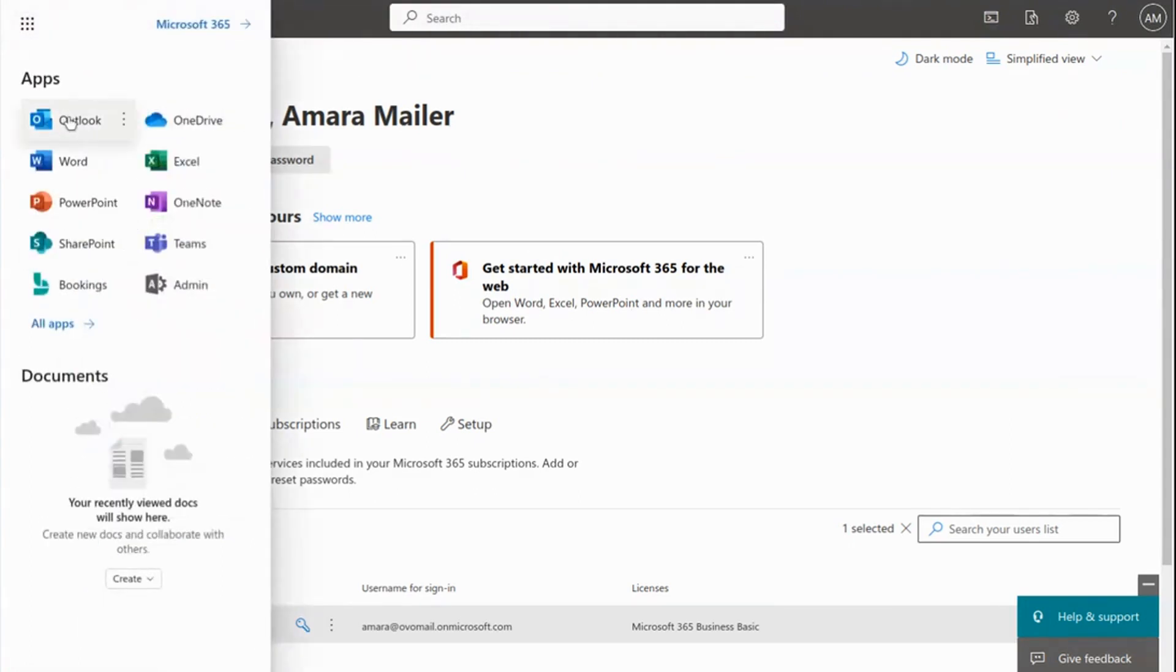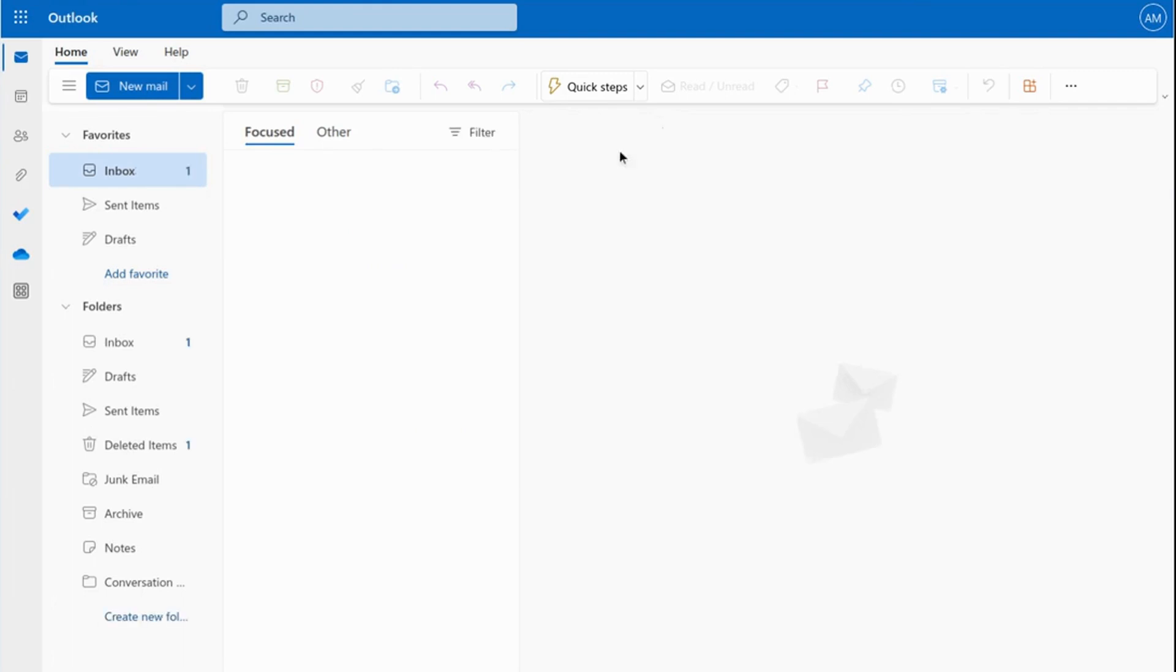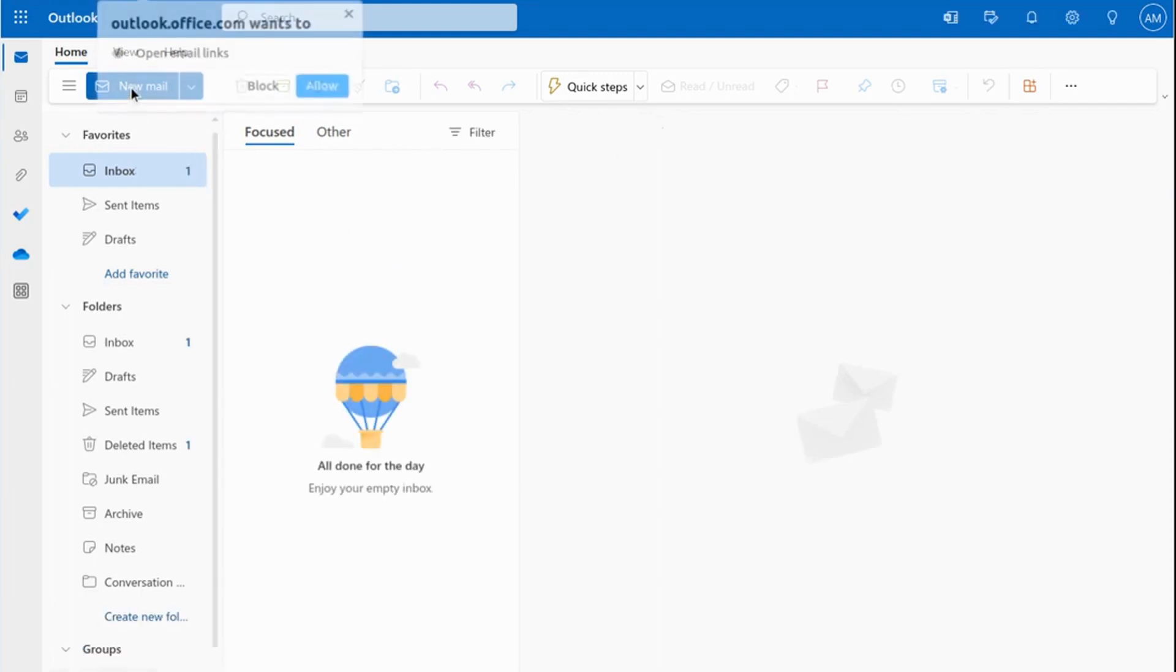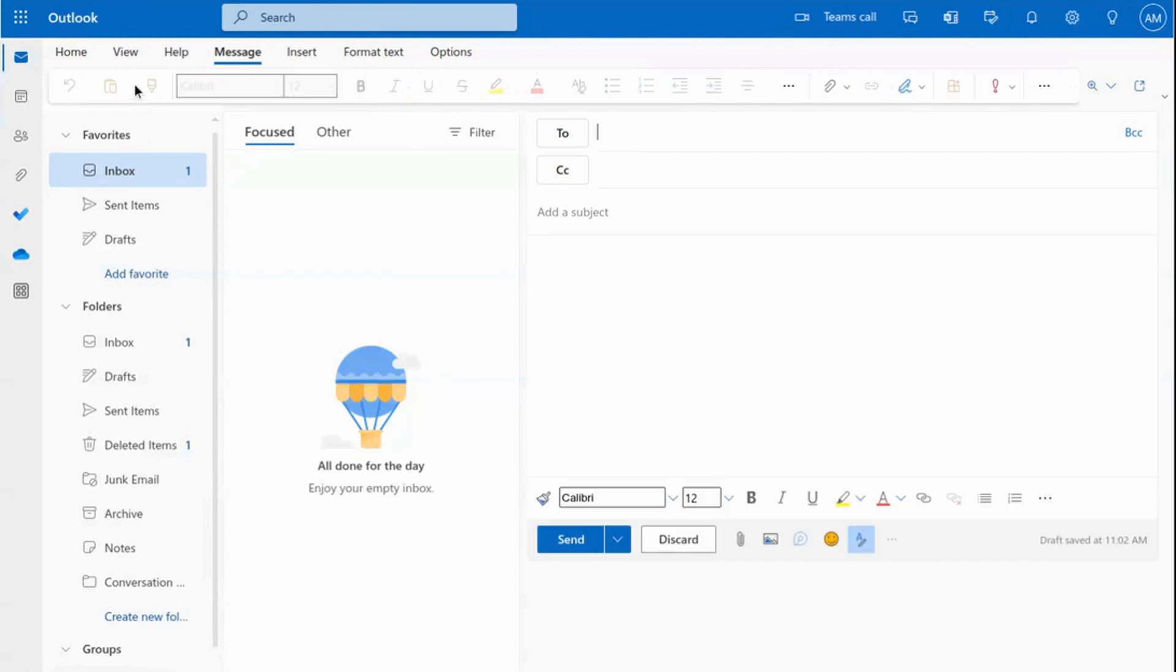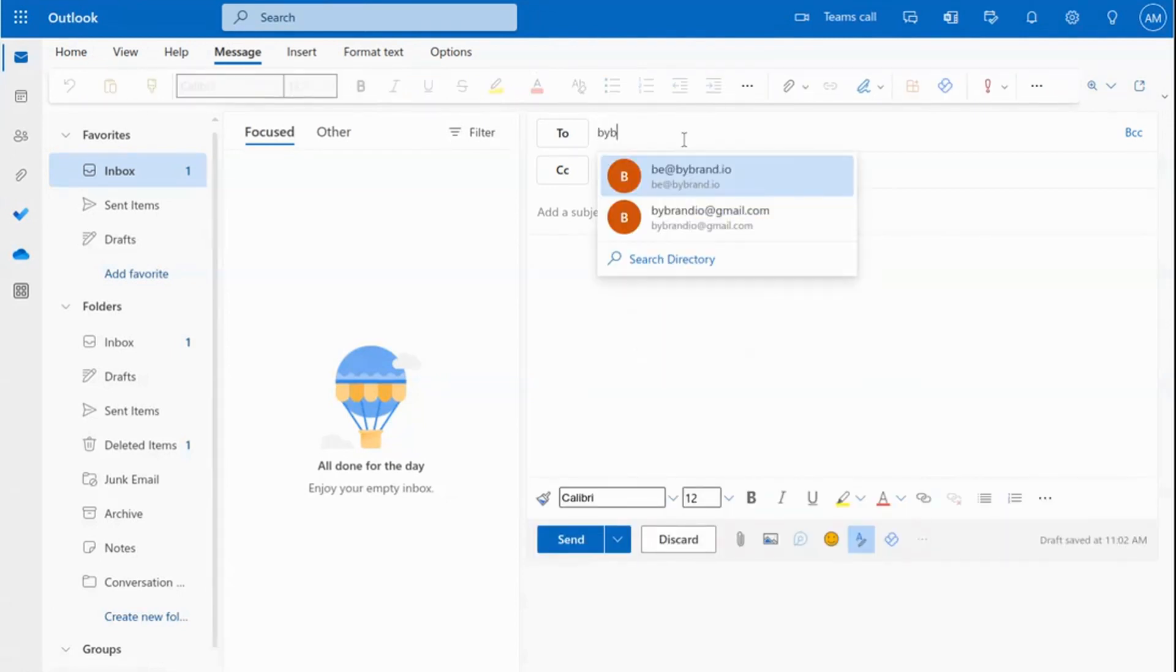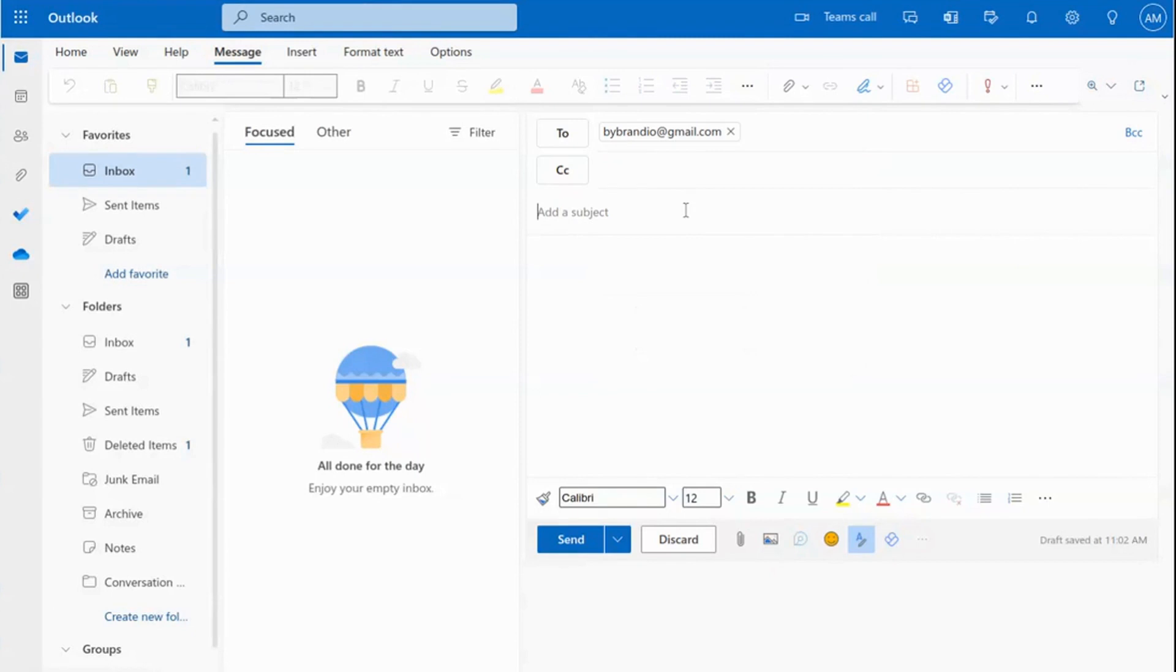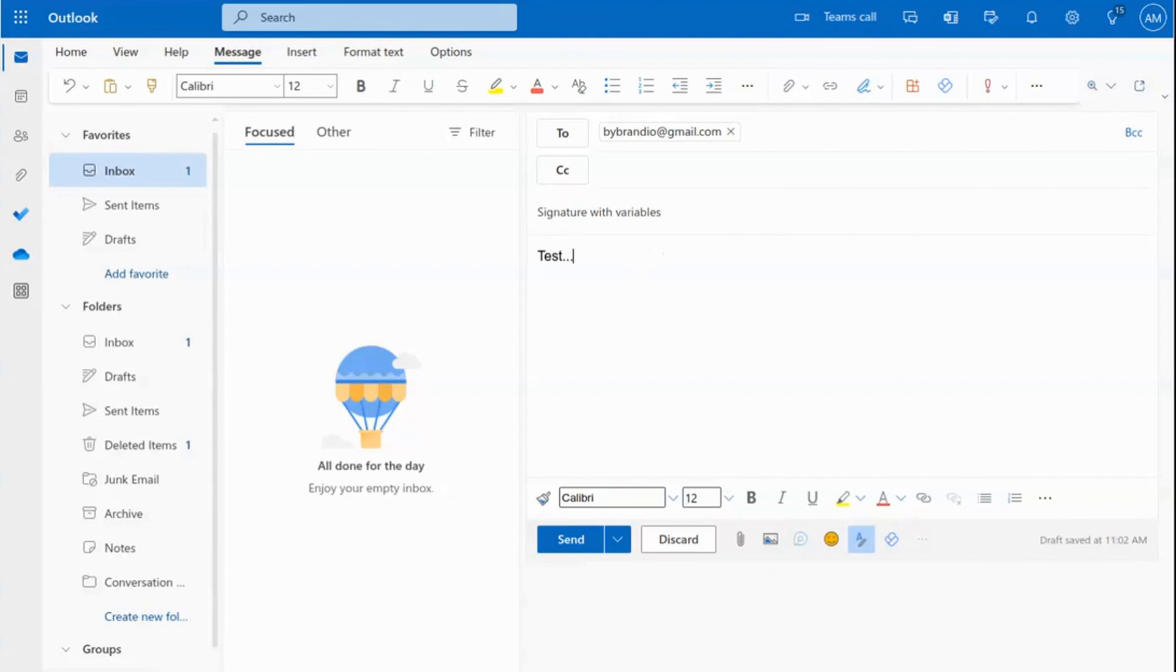In this third part, you can send a test email. Note that the signature does not appear when composing a new email. Therefore, the Exchange will automatically apply the signature to all email messages sent by its users.